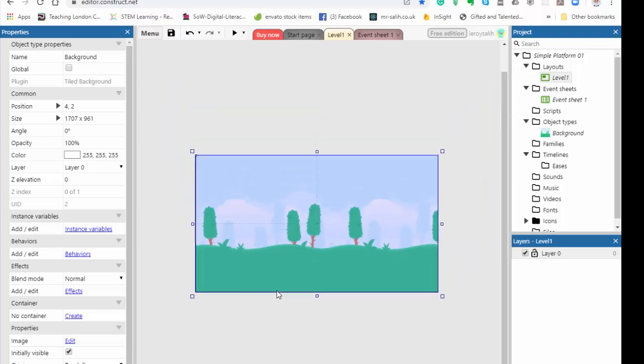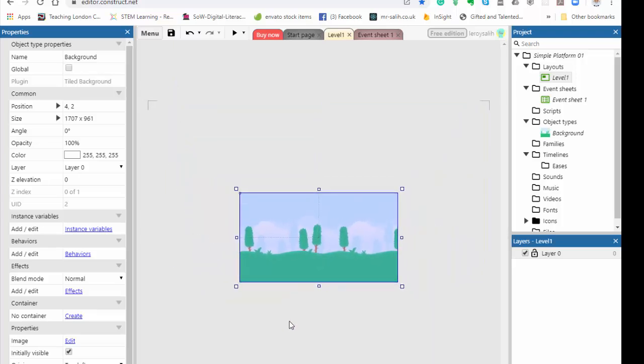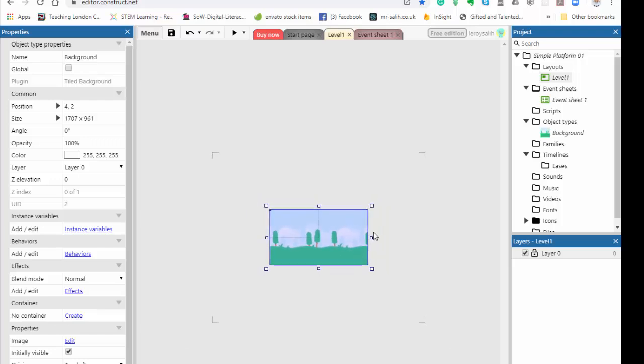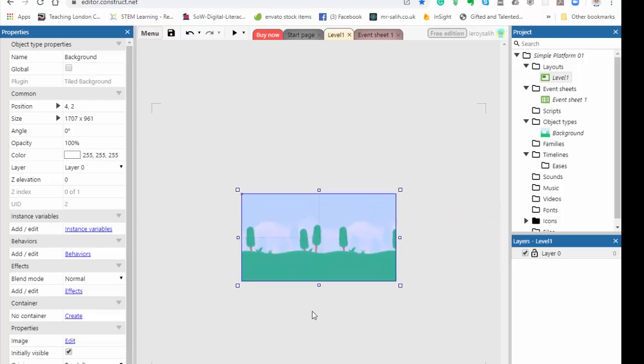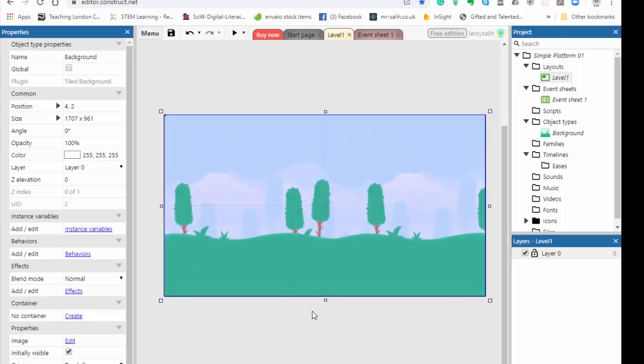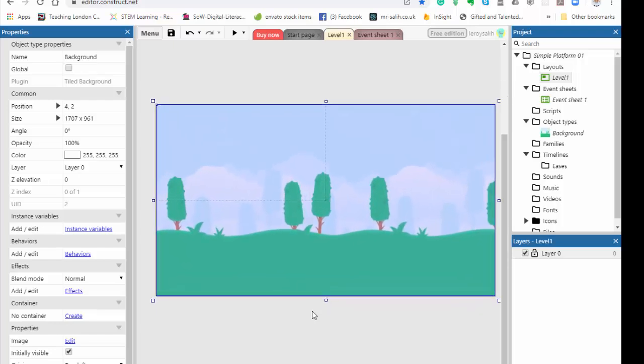For instance, if I continue to zoom out, I can just have as many repetitions of this as I want. In this case, I'm only going to go up to as big as the layout, and there's my background.